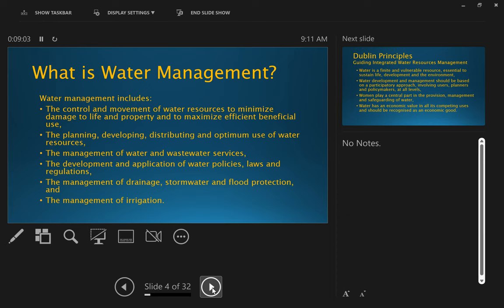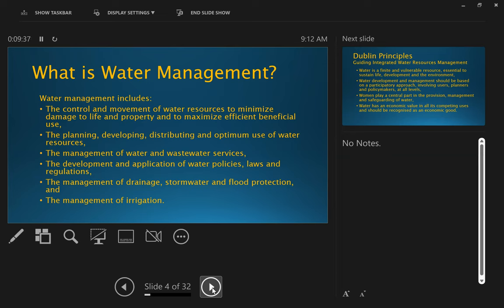And so that we are guided in the way we manage water by the application, the development and application of water policies and the laws and regulations that are there to give effect to those policies. We can broaden it a little bit as well, because most of that talks about the provision of a service, but we can also include in water management management of drainage stormwater and flood protection.